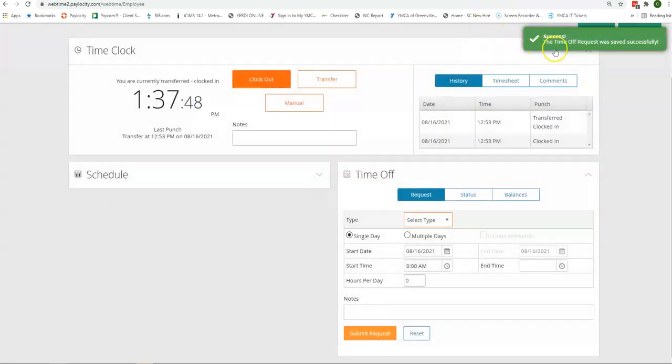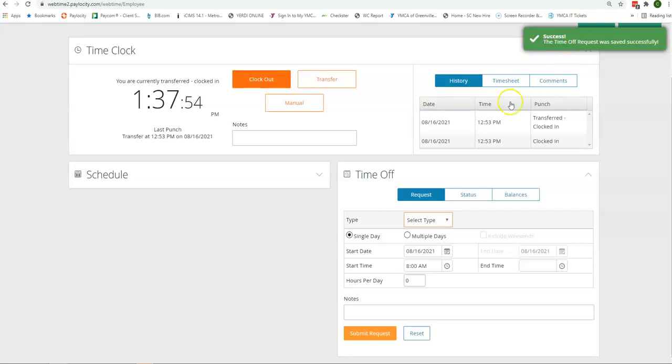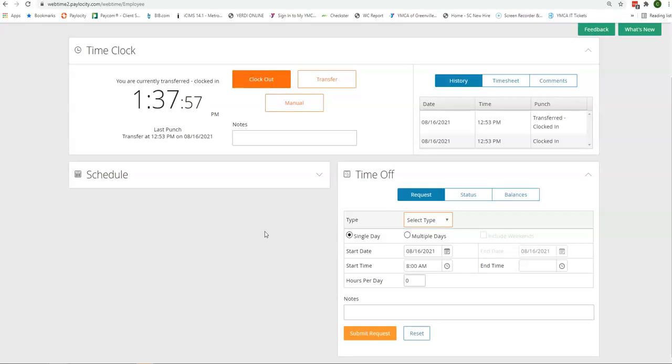You'll notice up here in the top right corner a window saying that your time off request was saved successfully. This will send a notification to your supervisor, and they will be able to approve or deny the time off request.